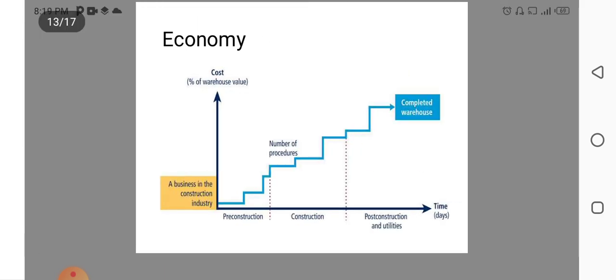Economy. As you know money is an important factor. As you can see the graph increases as the construction stages increases. So, most optimum construction is an economy. It may be depend upon labor, cost of material, equipment, etc.